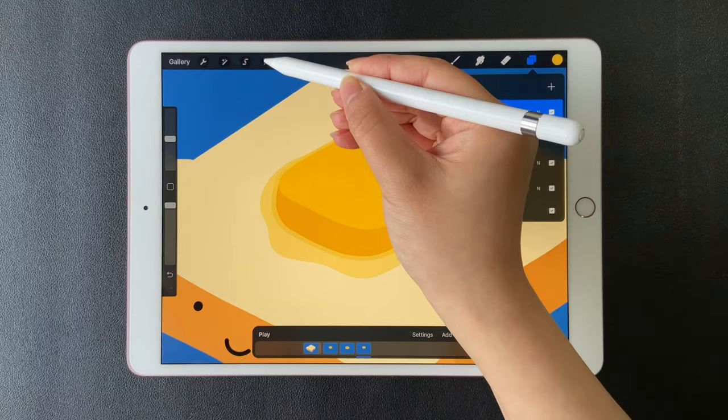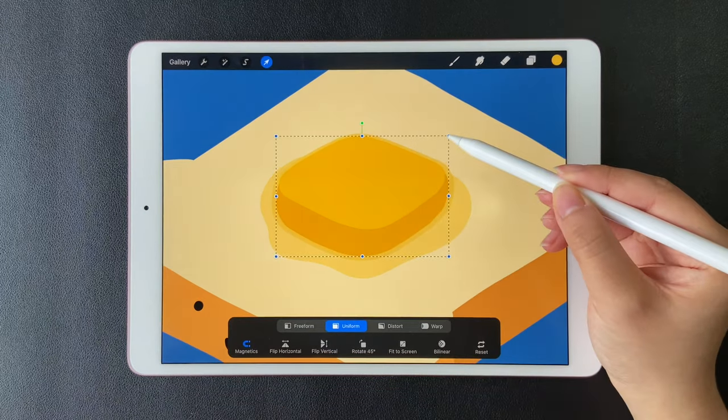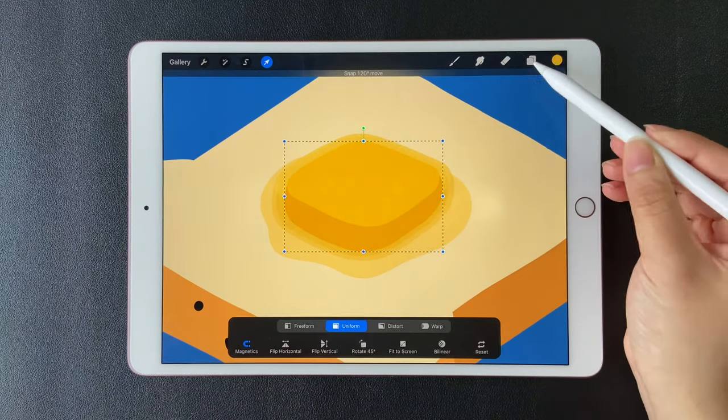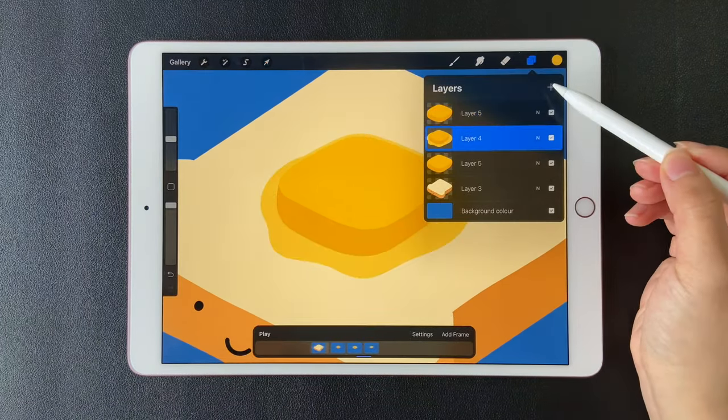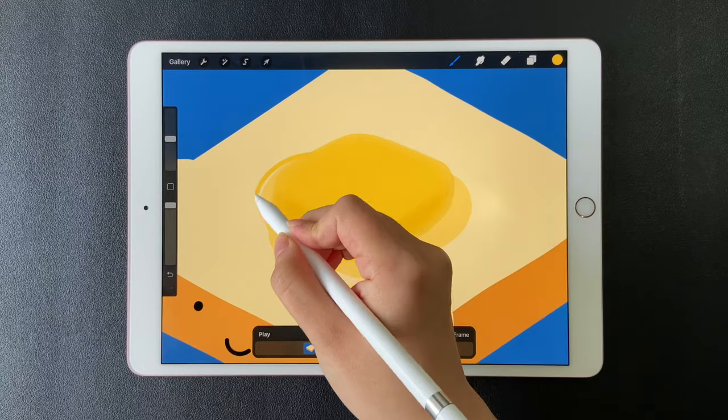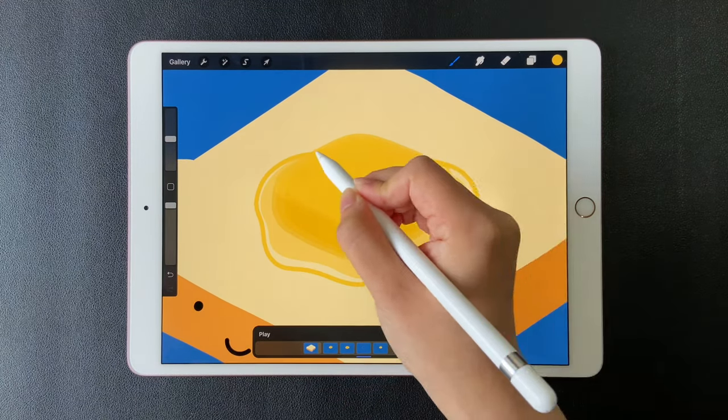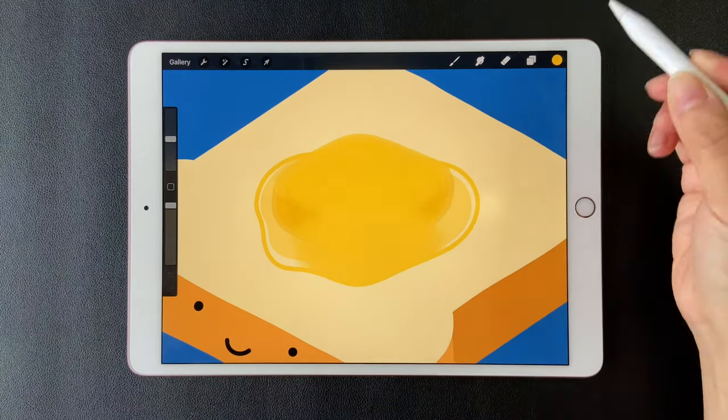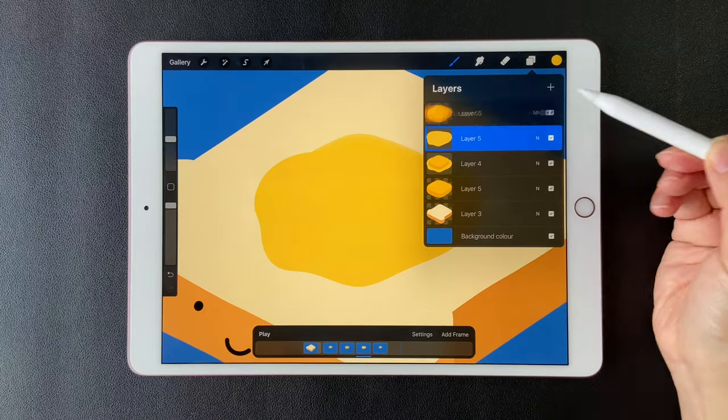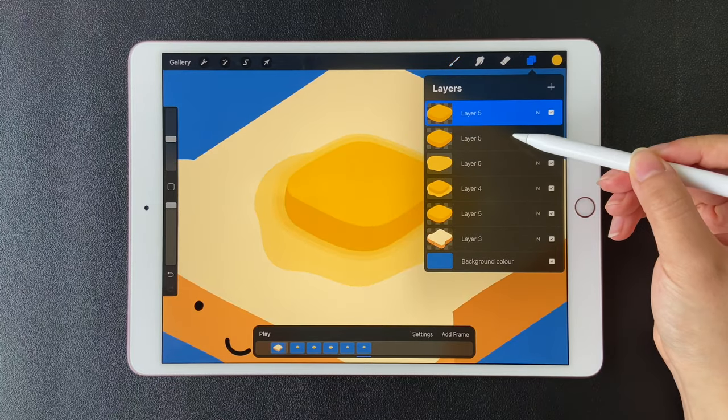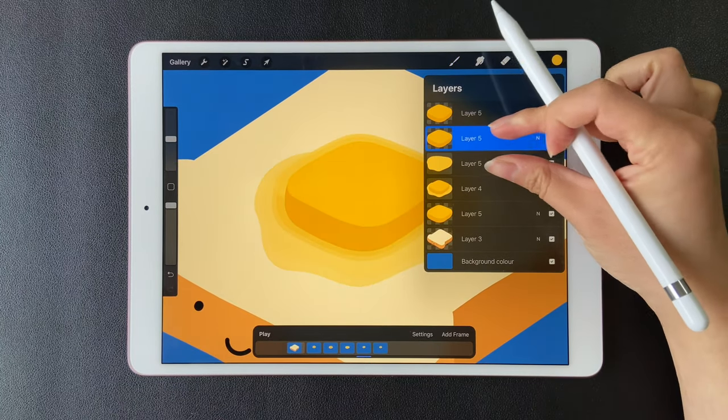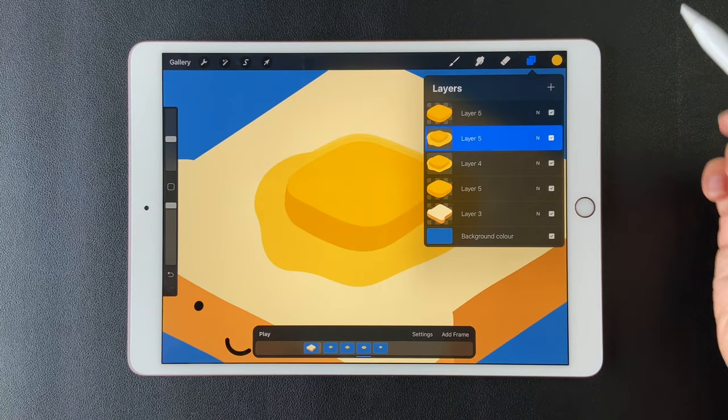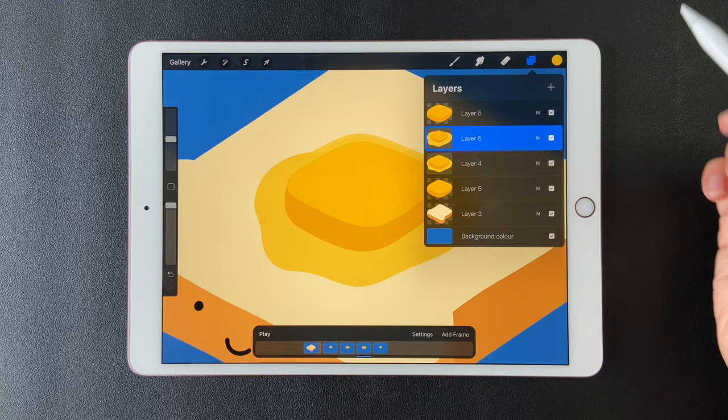Select the third butter layer. Make it smaller than the second one. Create a new layer below and draw the melting part which is a little bit bigger than the last one. Duplicate the butter layer for the fourth frame. Merge these two layers and the third frame is finished.